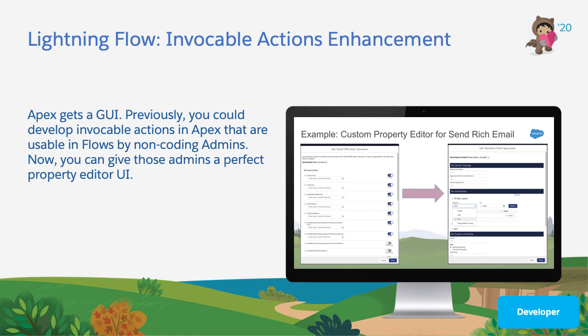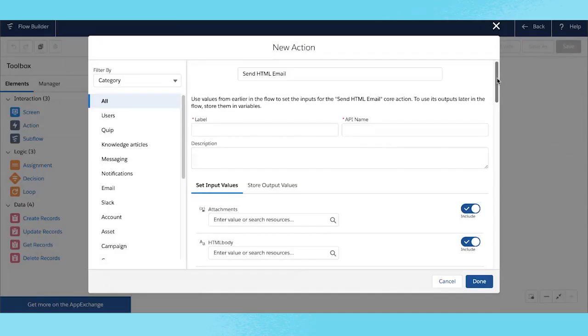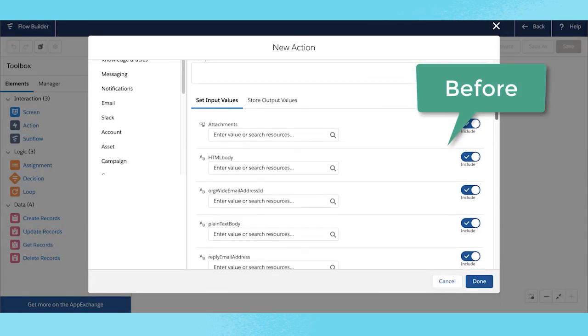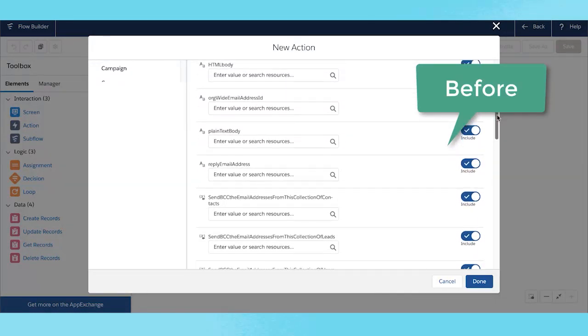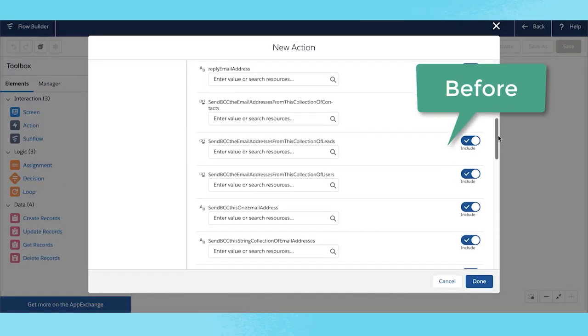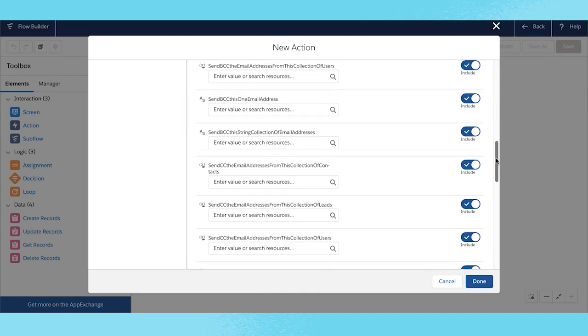Let's start by talking about custom property editors. The property editor is what you see when you add an action to Flow Builder. It contains the settings that allow you to customize the action's behavior and specify which data from upstream in the flow should be passed into the action when the flow runs. As the developer of an action, you can now replace the default one-size-fits-all property editor with one of your own design.